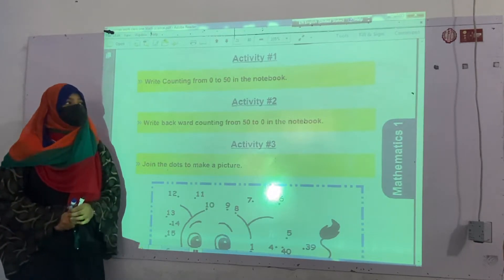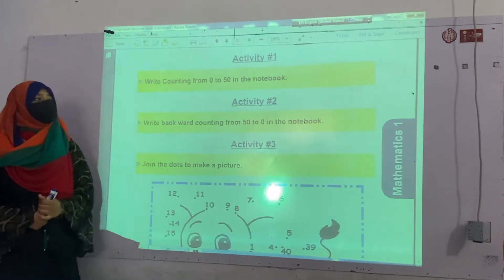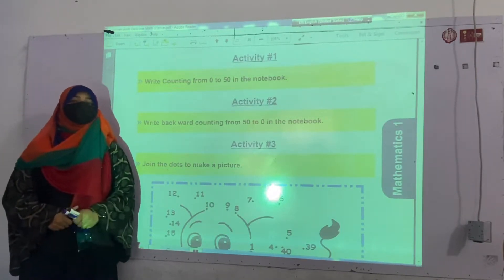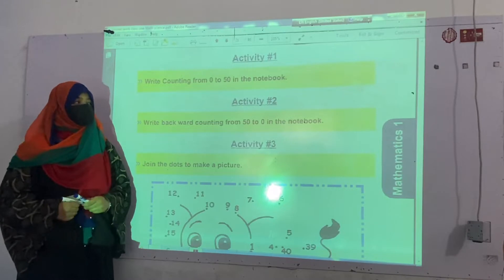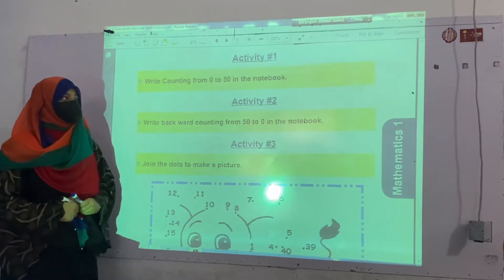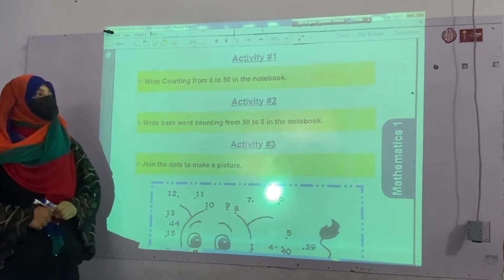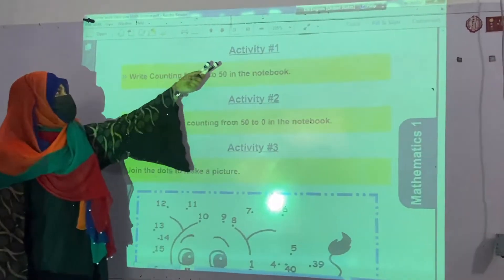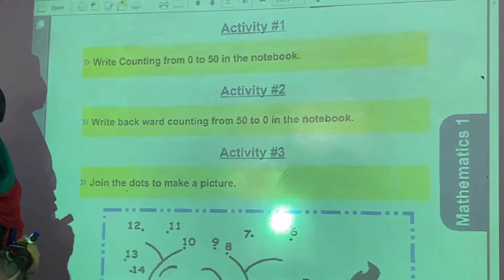Bismillahirrahmanirrahim. Assalamualaikum students. My name is Ikhra Fiyas and today we are going to start our semester of math. So first of all we will start from activity number 1.